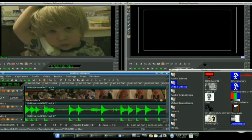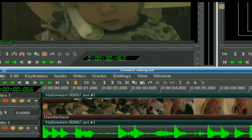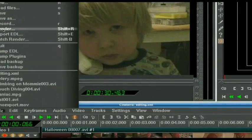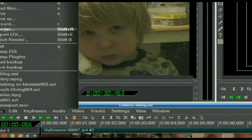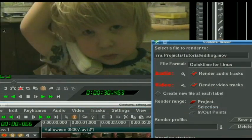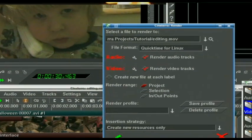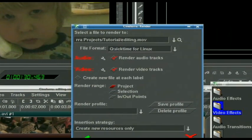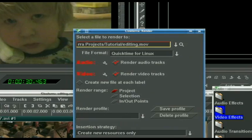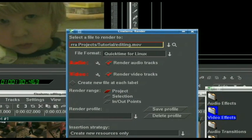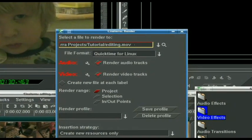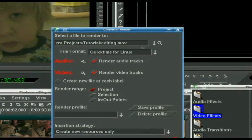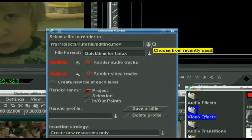So when I render this thing out, we go to File and we choose Render. Now here's where all your options come in. I've decided to call this editing.mov, so I went ahead and typed that in.